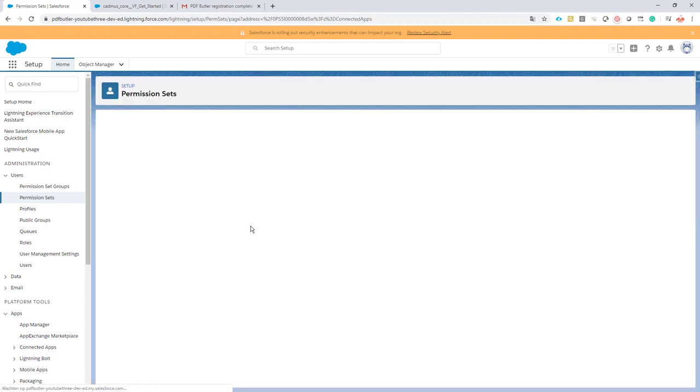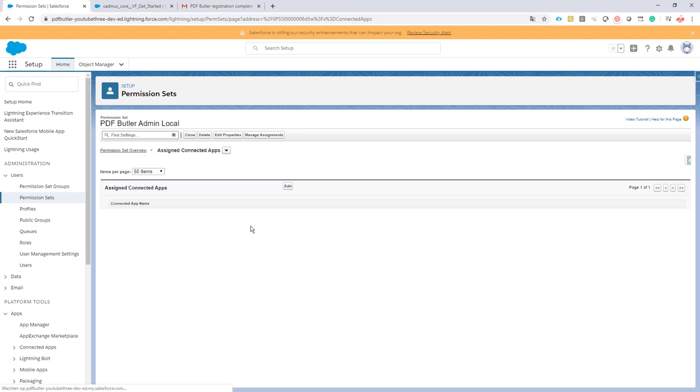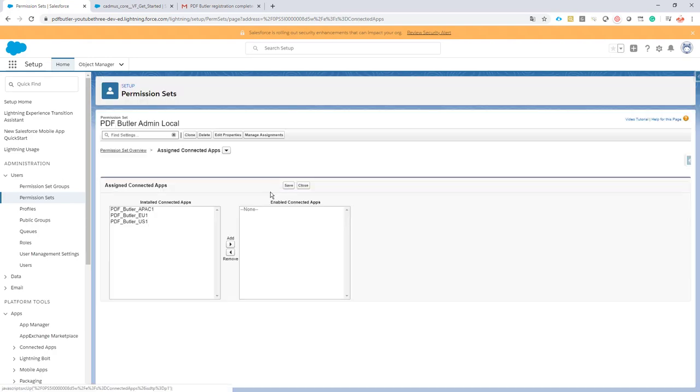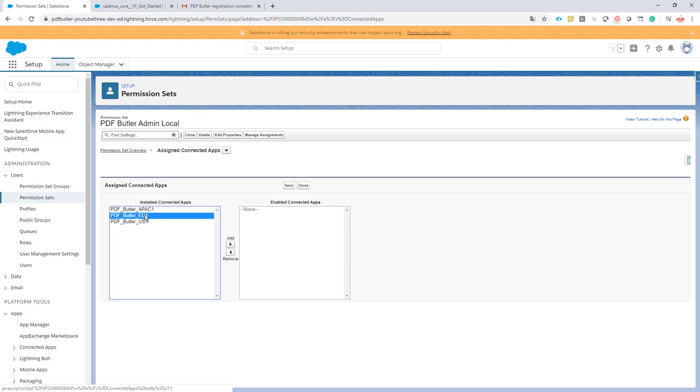We add the connected app in the region that we need. So when you are in Asia Pacific you will select this one, when you are in US you will select this one. I'm currently in Europe so I'm going to select this one. I always select the connected app that's closest to me.